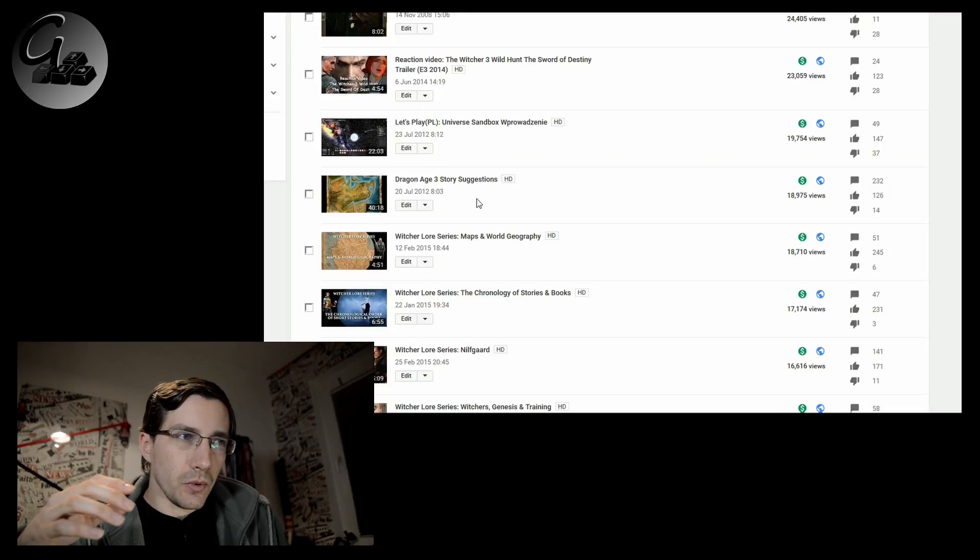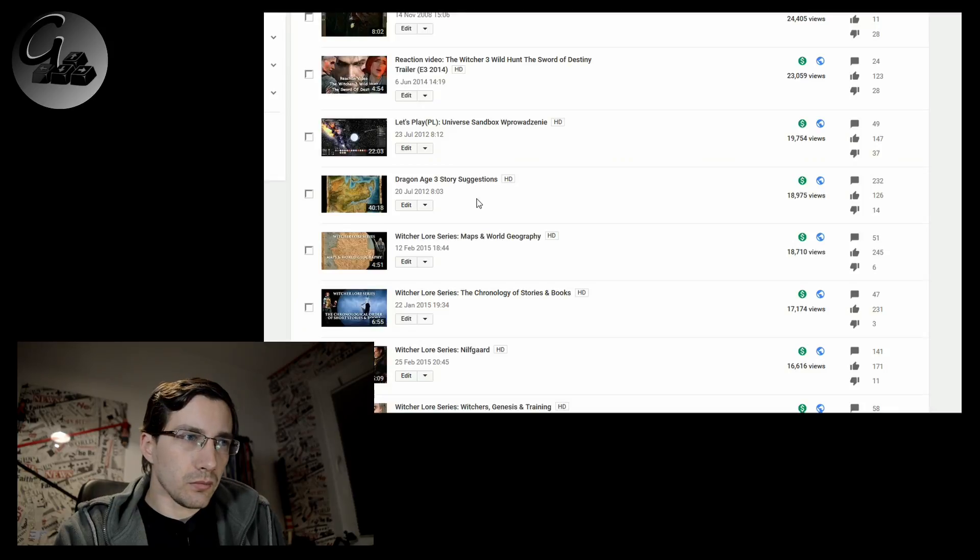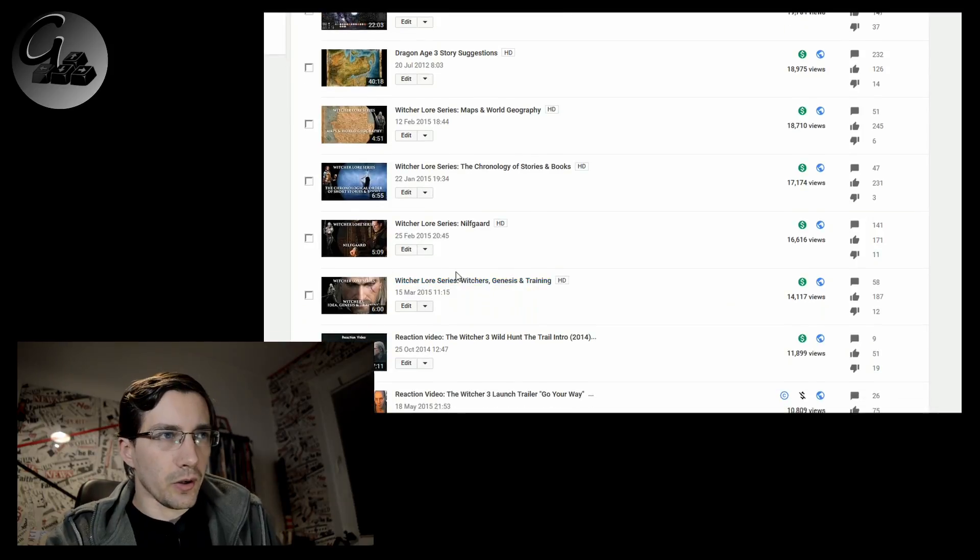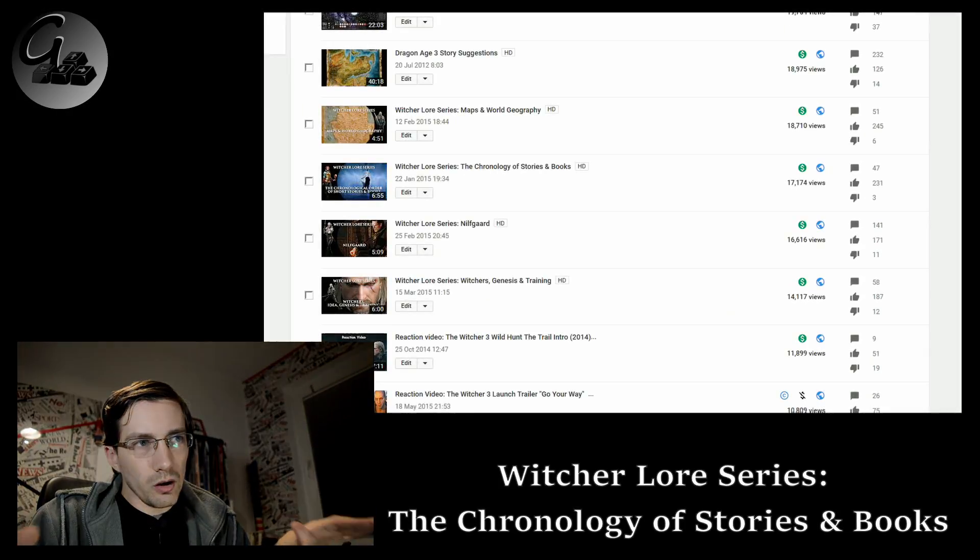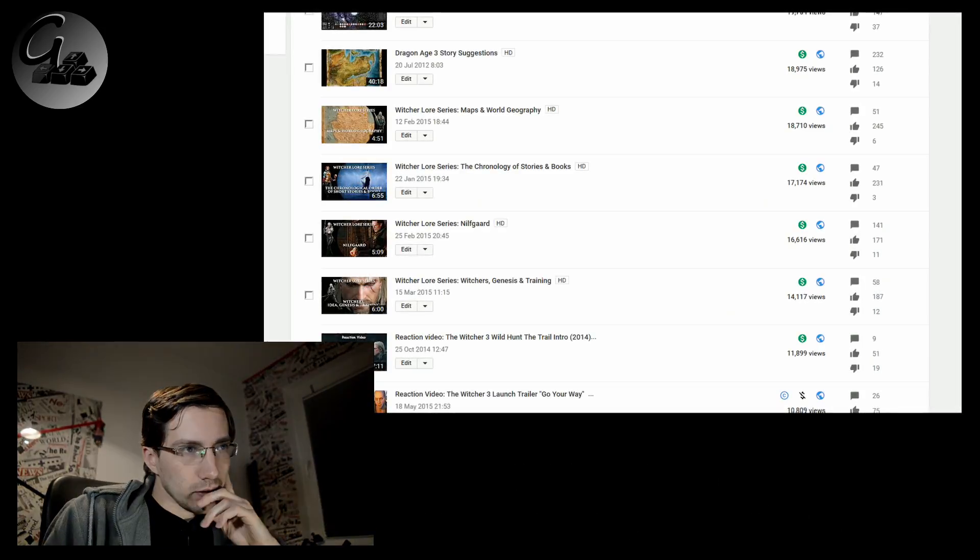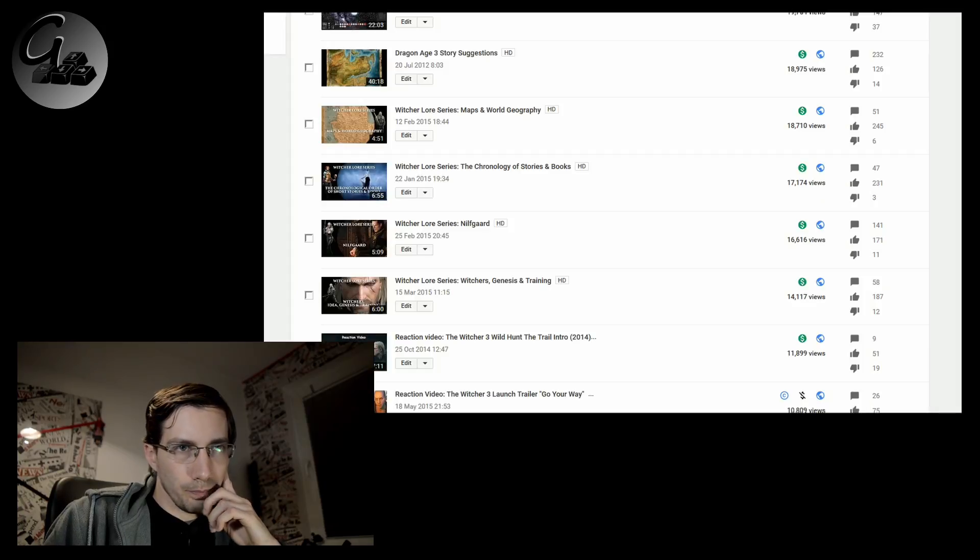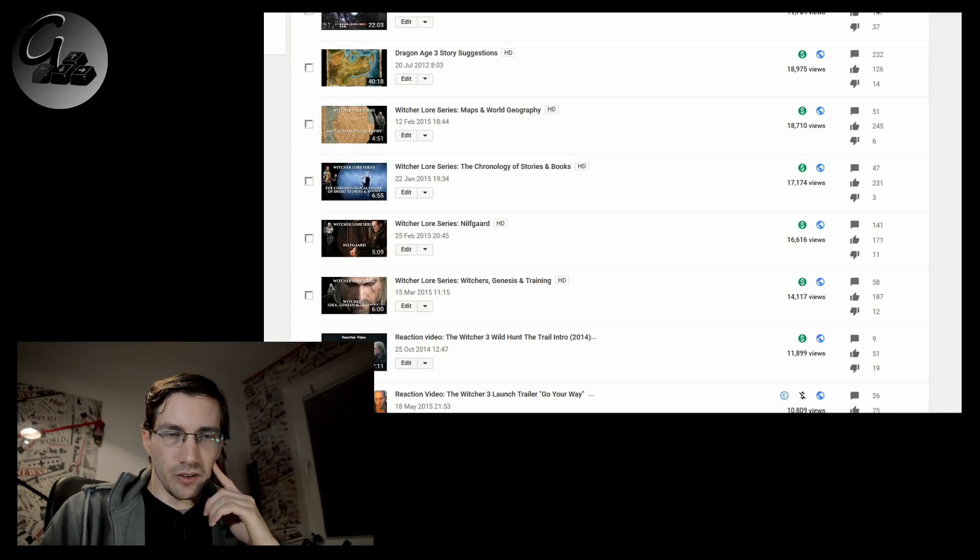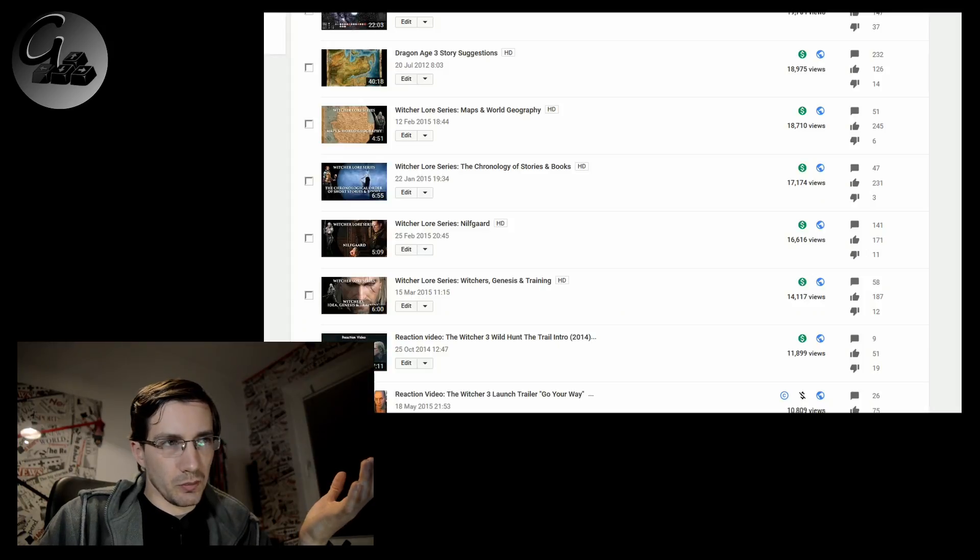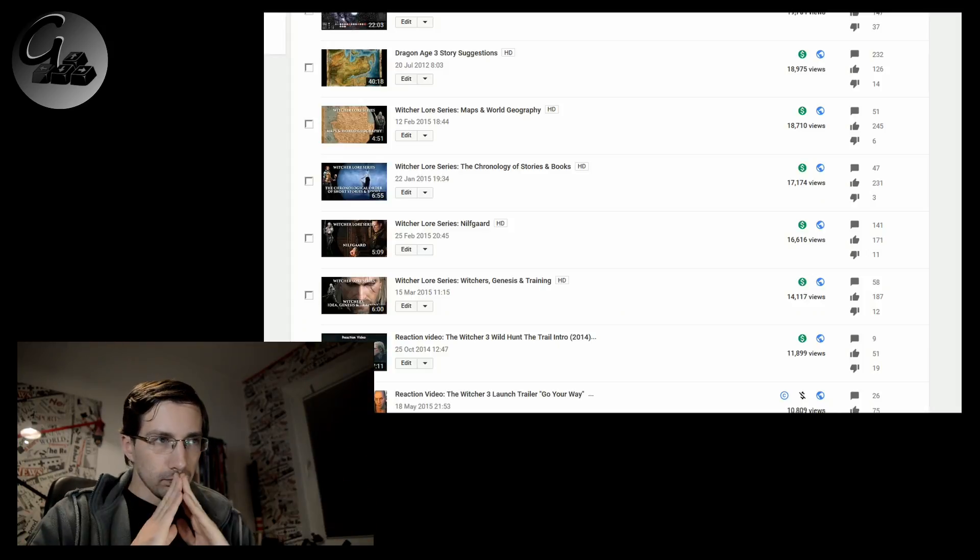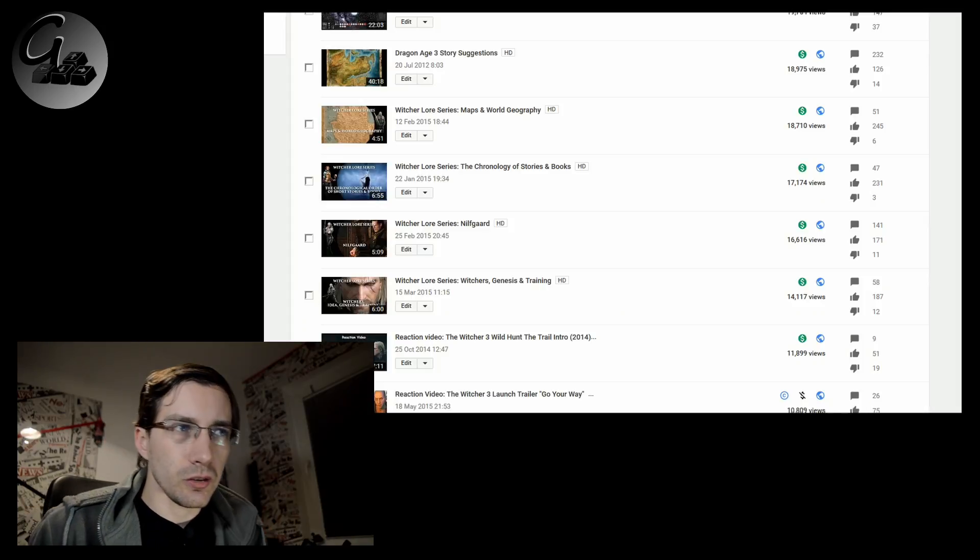And the Witcher Lore series is my personal highlight on the channel. And I'm quite sure that the maps and the geography I did on that one, I put quite a lot of work to this video. And 4 minutes, 51 seconds, if you want to know anything about The Witcher geography, I'm quite sure you'll find something interesting there.